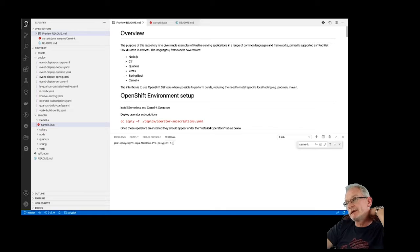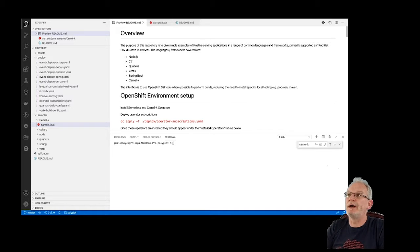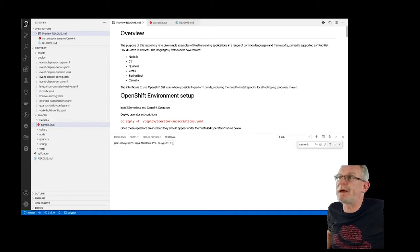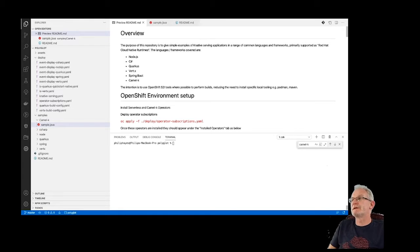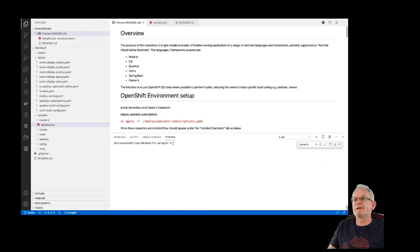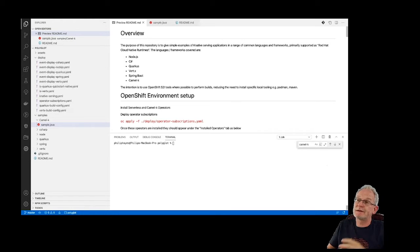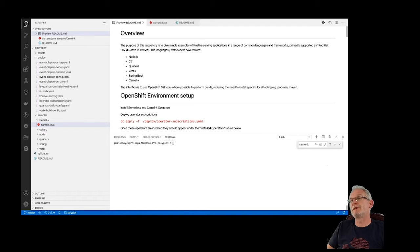Hi, so today we're going to go through a pretty simple example of Knative serving applications in a range of common languages and frameworks — basically, languages supported as Red Hat Cloud Native runtimes. We're going to go through a Node.js example, C#, Quarkus, Vertx, Spring Boot, and a CamelK example.